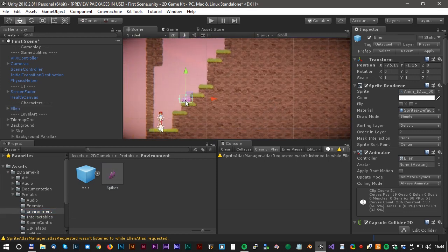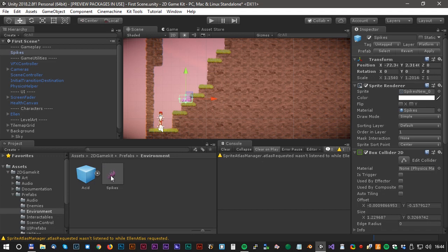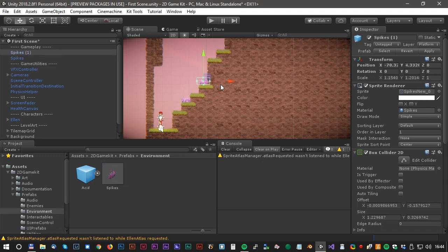We will fix that by adding some spikes. You find them under prefabs environment and spikes.